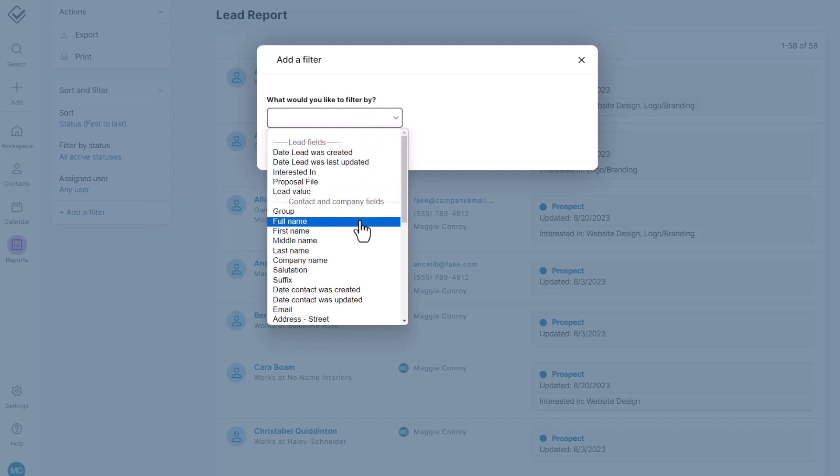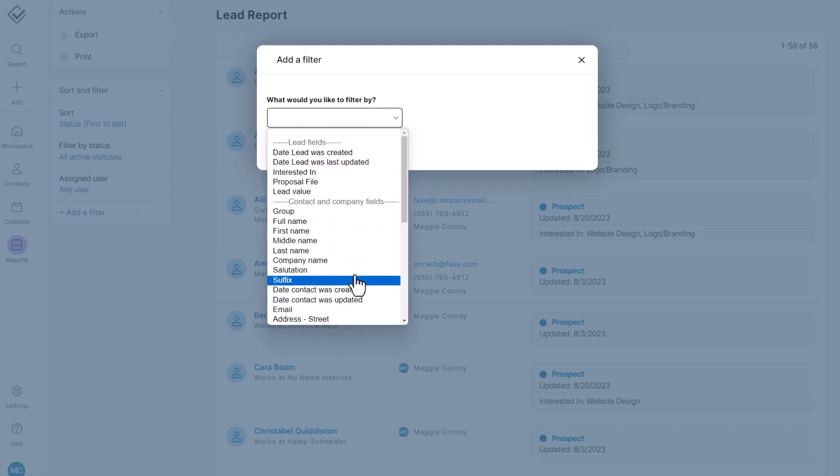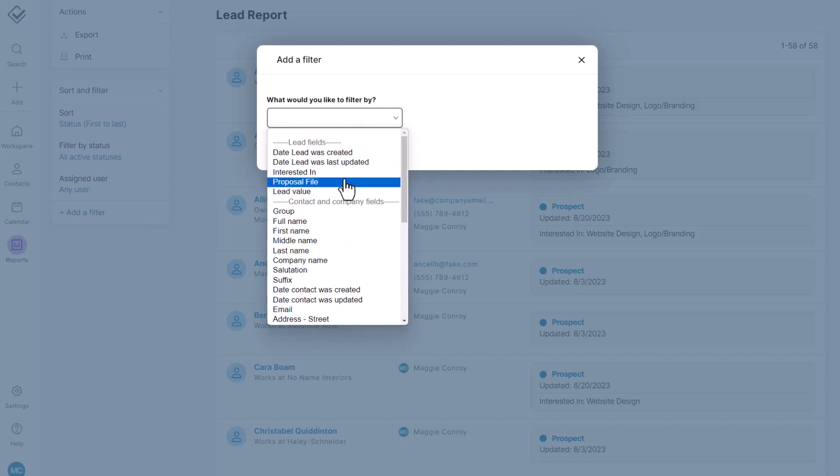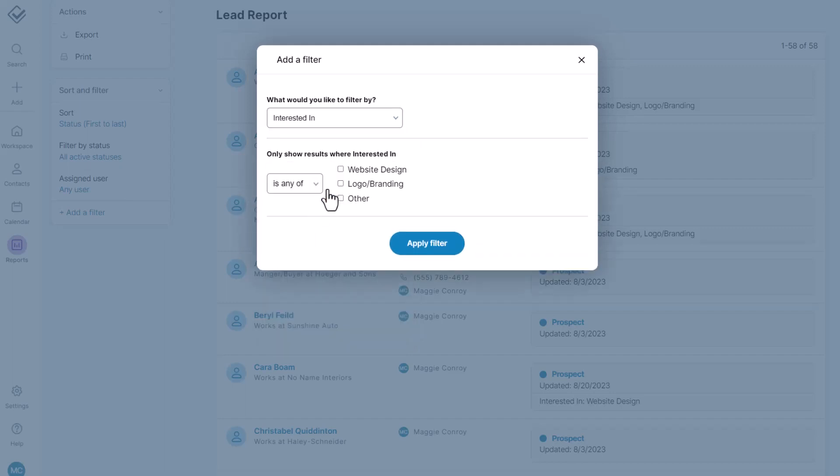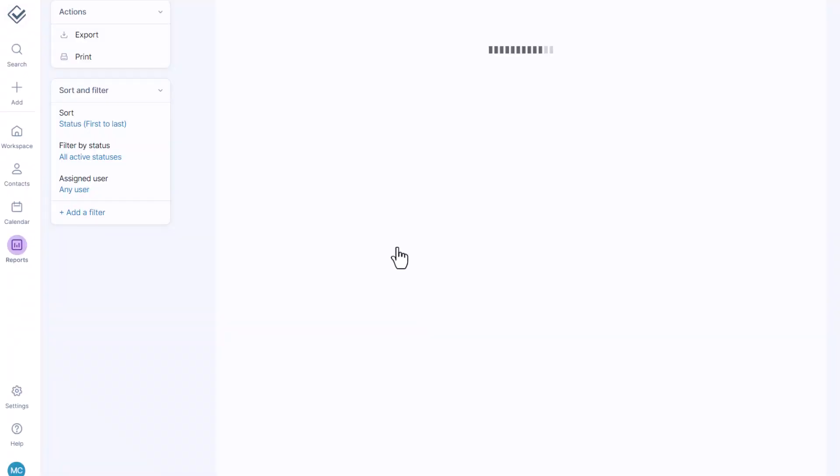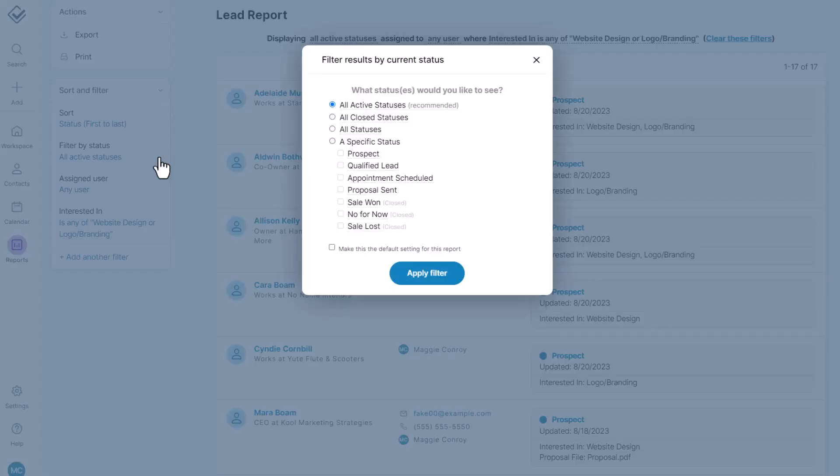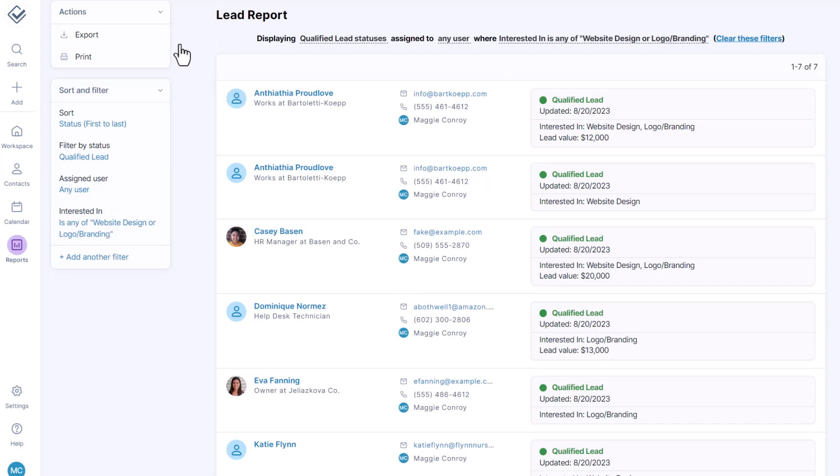This time you'll be able to filter not only by contact and company fields, but you can also filter by any of the pipeline custom fields that you have as well. You can combine these custom field filters with your status filters or your assigned user filters and export or print from here in a click.